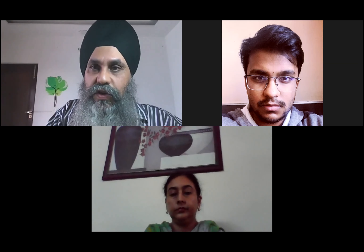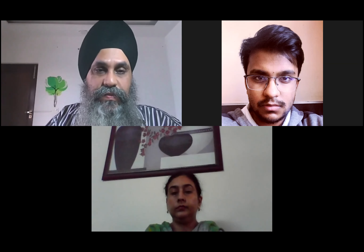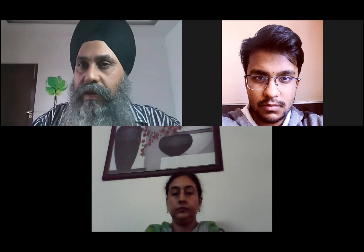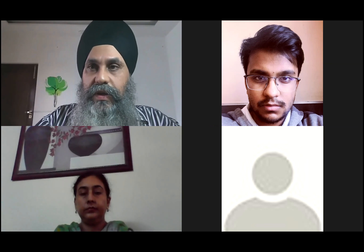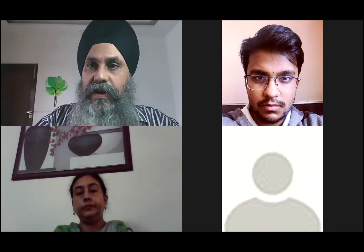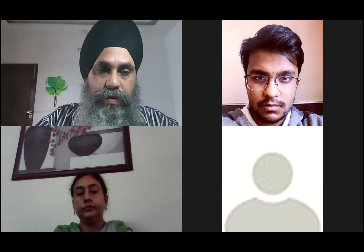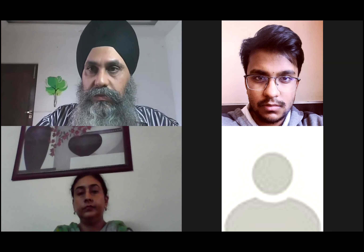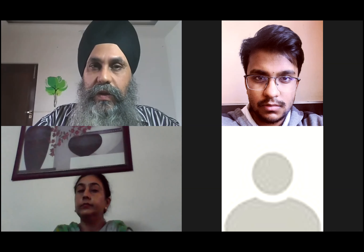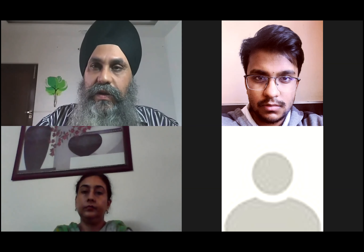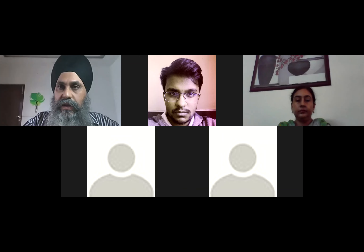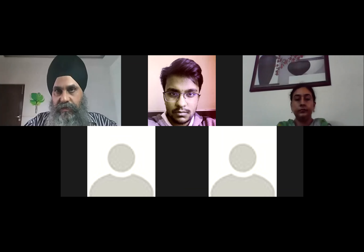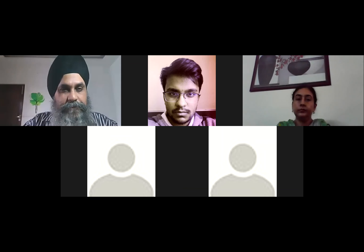We are opening the floor for questions. Participants can raise their hand to speak. Let's start with Karthik Bansal. Good evening sir. His question: is there any difference between the Patiala campus and the Derabassi campus for CSE?